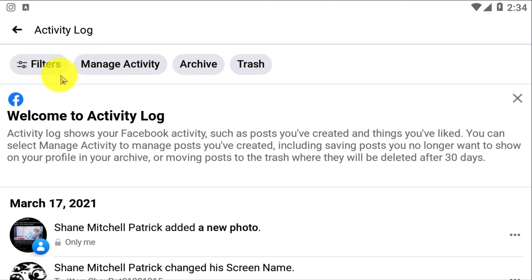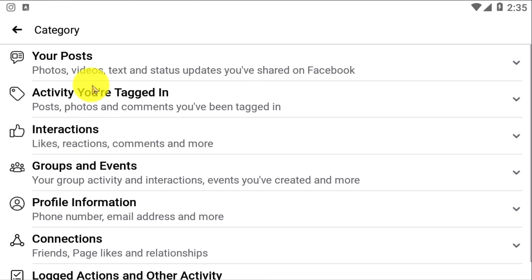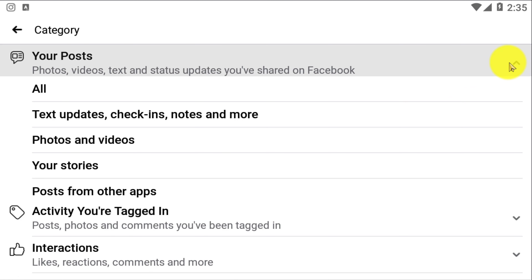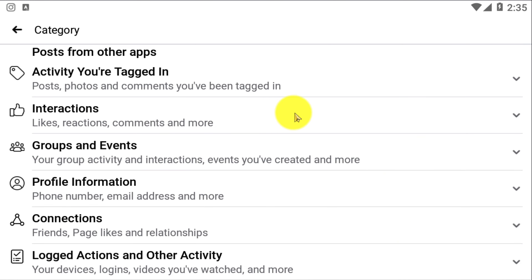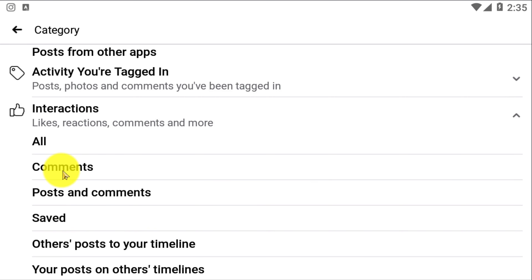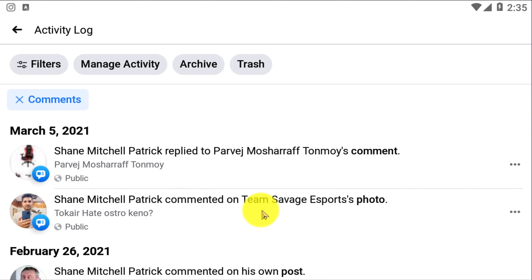Now look for Your Activity, scroll down, and you will find Activity Log. Click on that. After clicking on that you can see there are options — you need to click on Filters. Now click on Categories, and here you will see options like your post activity, posts you're tagged in, profile information, and more.